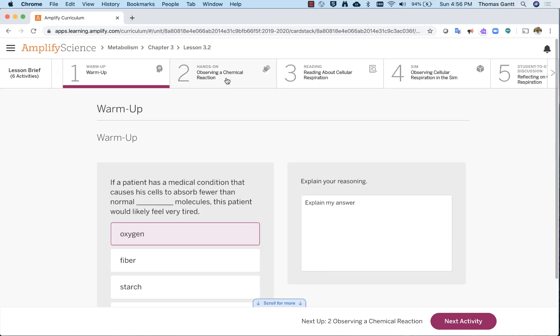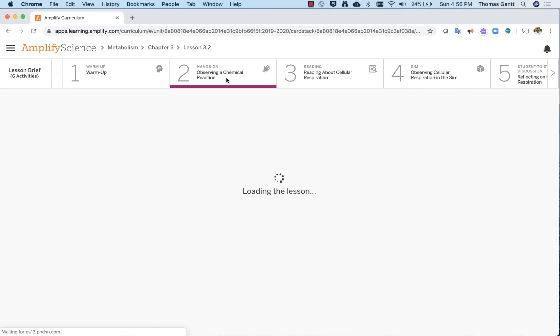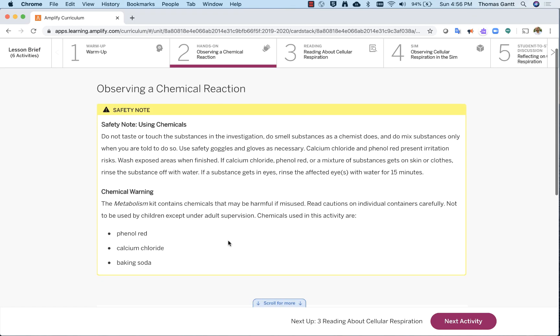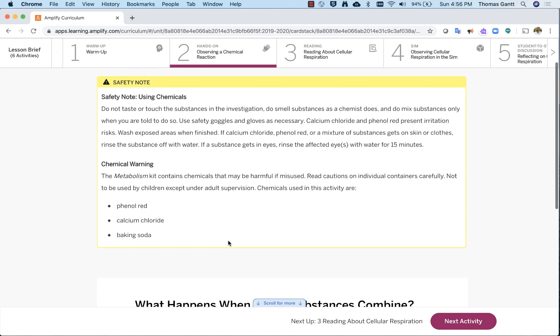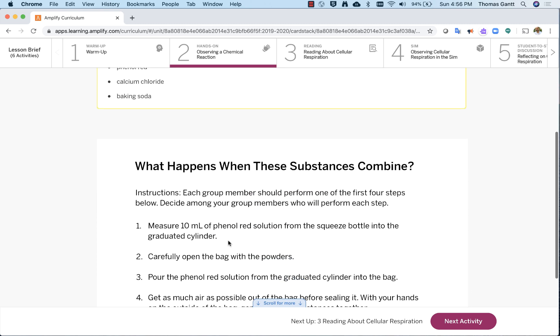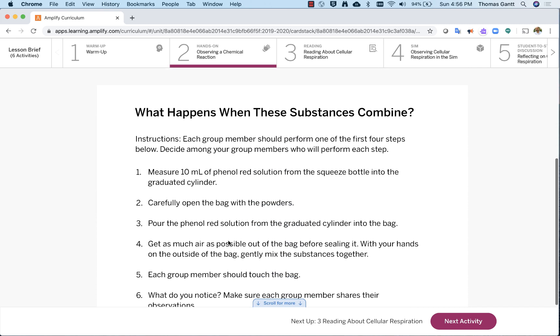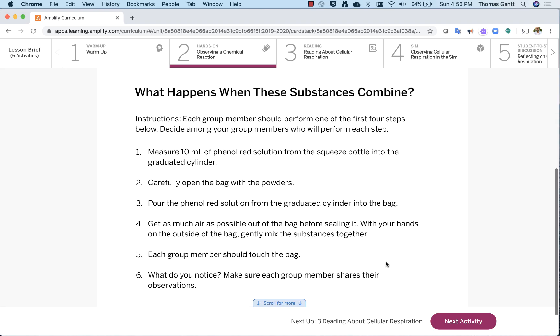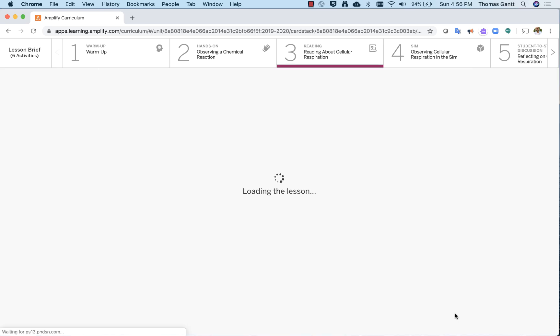I'm now going to go to the next activity. This one's a hands-on activity. So notice it has the safety note. It has the chemical warning and things that I will be doing. It talks about what we're going to do. Here's the exact instructions. Keep in mind, your teacher is going to be giving you instructions as you work through this lesson. There's a couple things you can do. You can also click on number three, the reading activity, or at the bottom, hit the next activity. It will also scroll you forward.